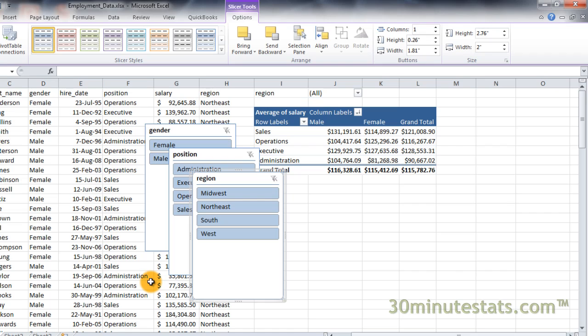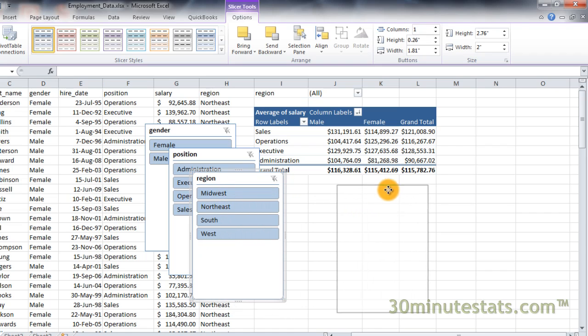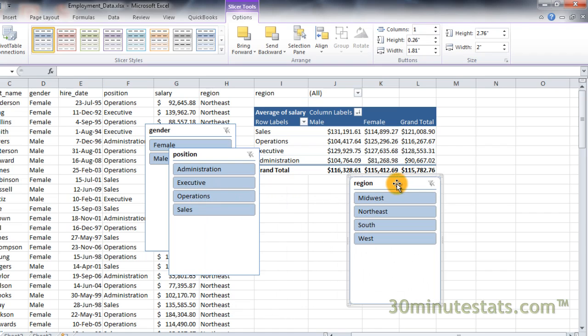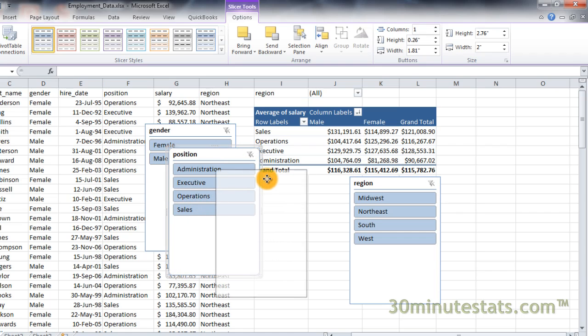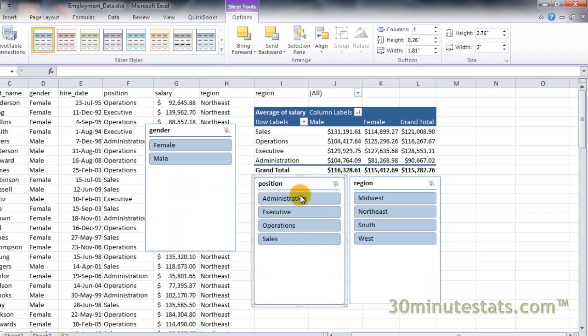Slicers are graphic objects in Excel and can be moved around the worksheet. They can even be copied and pasted to other worksheets in the workbook. They can also be resized and organized however you like.